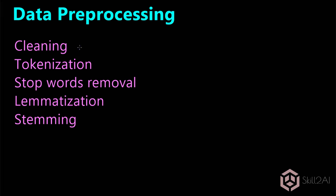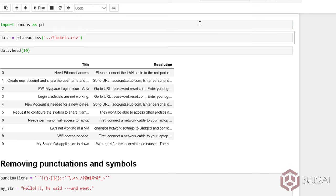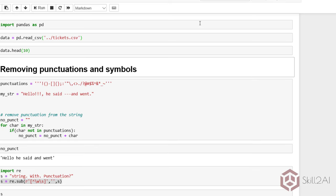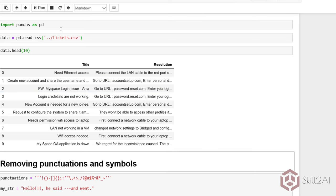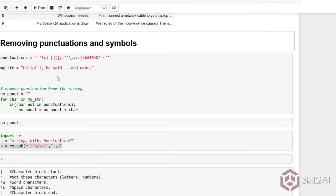The first thing is cleaning. Cleaning involves removing punctuations and symbols from the dataset. So we have the dataset here. I load pandas and the tickets dataset. You can see the dataset with title and resolution. Whatever cleaning and pre-processing we do, we will do on the title column, because these are the possible classifications we will be doing.